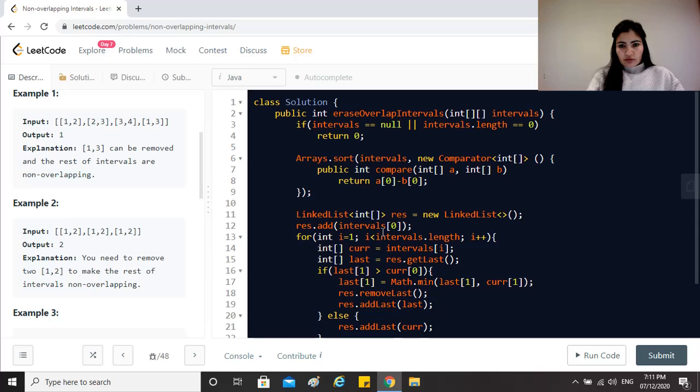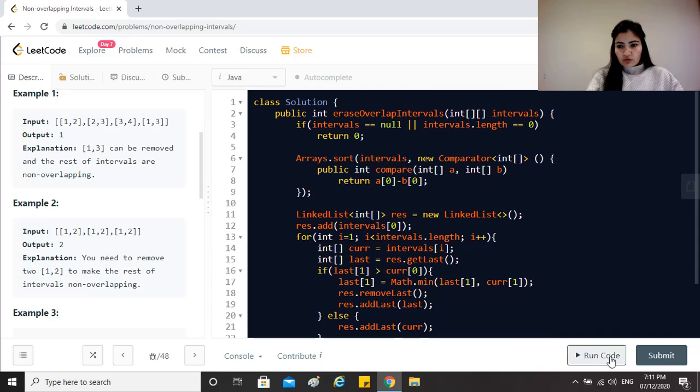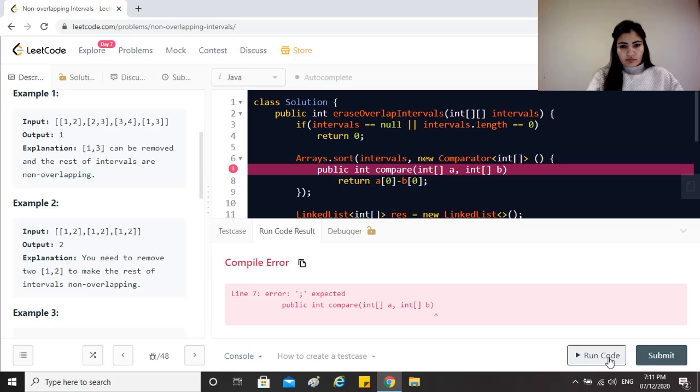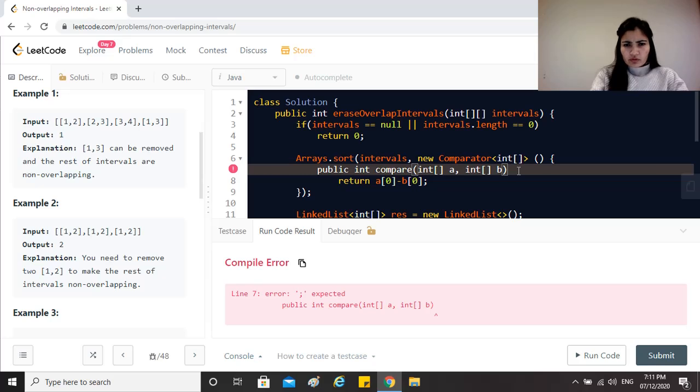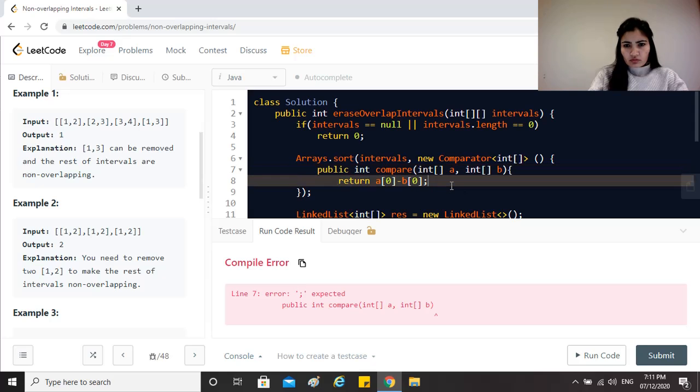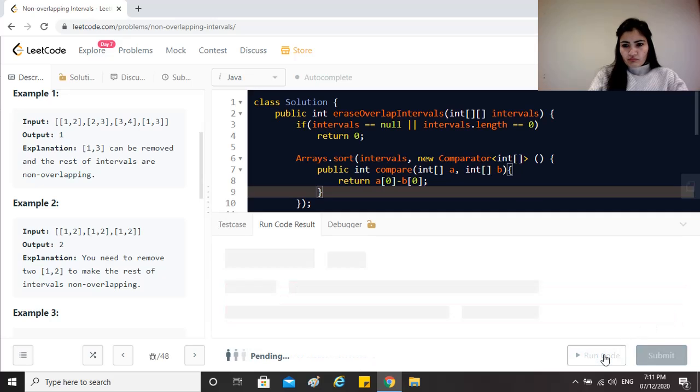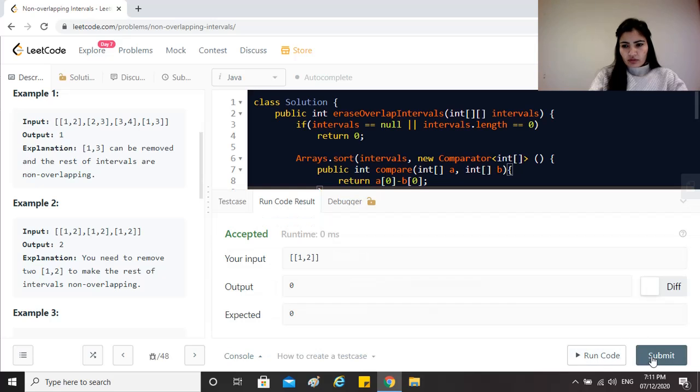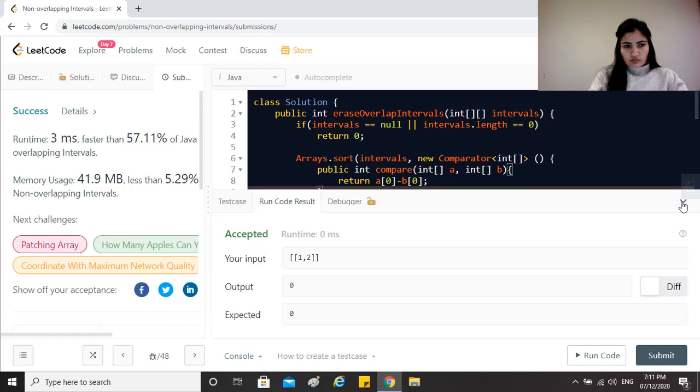All right, that looks okay. Let's see if that works. Okay cool, that works.